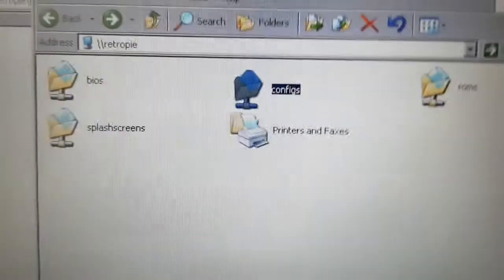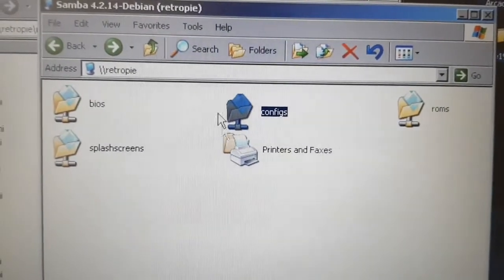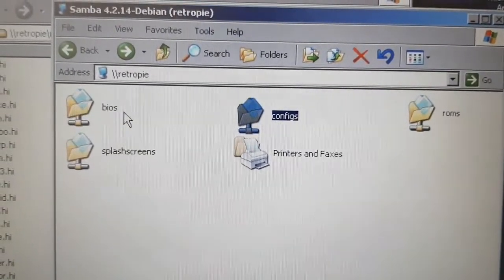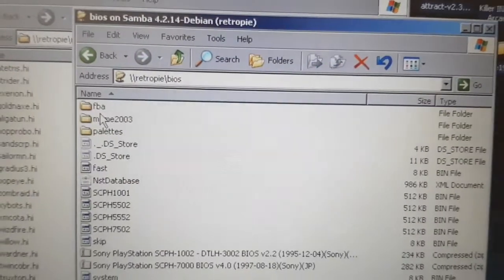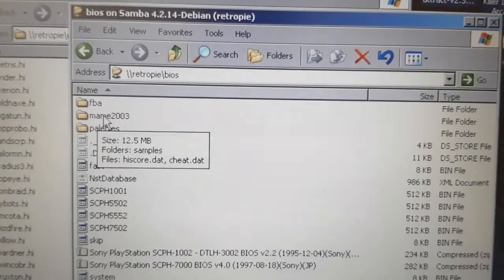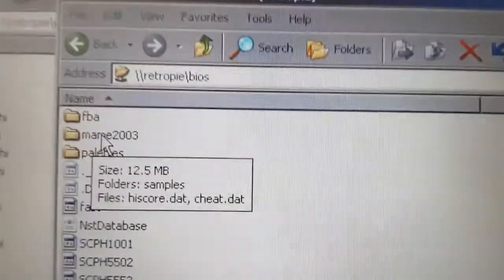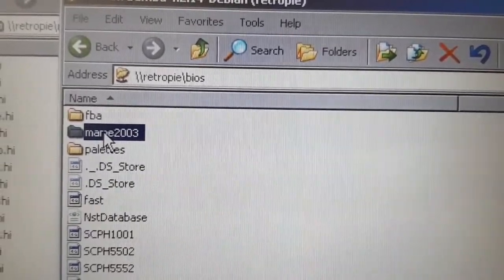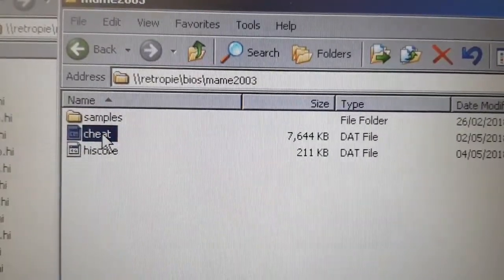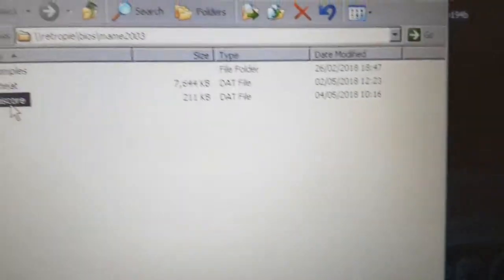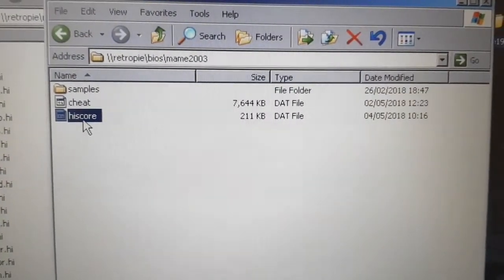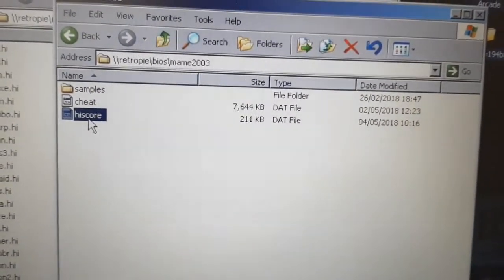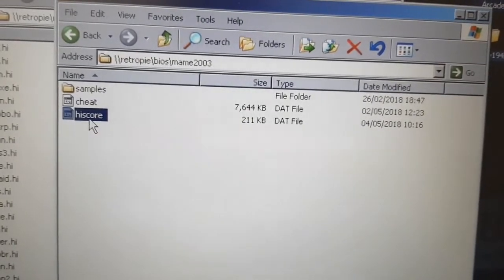So you'll see these folders here. You're going to see a folder called BIOS and the BIOS folder is where you're going to see a folder in there. Forget all this stuff down here. You're going to see a folder called MAME 2003 and that's where you're going to have your highscore.dat file. So you're going to just stick it in there.